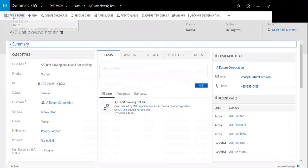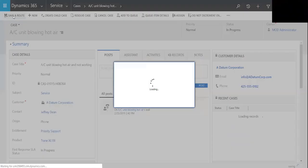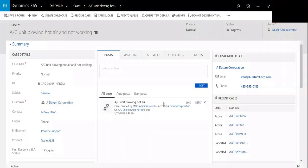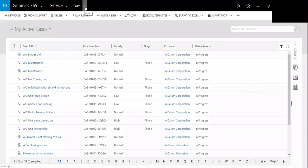So we'll hit save and route. So this will be now routed based upon the routing rules that we have in place, which is based on the priority. So now if we go to the queue...